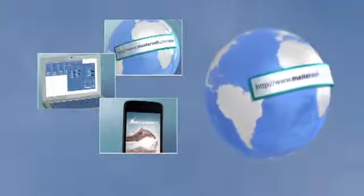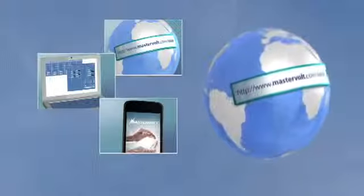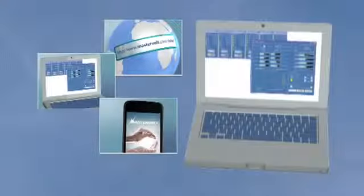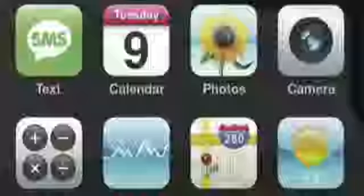This data is available to you anywhere and at any time via your laptop or iPhone using the special app developed by MasterVault.